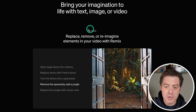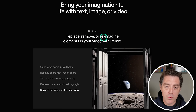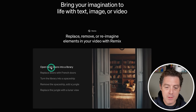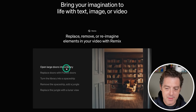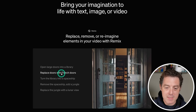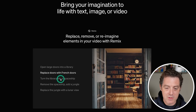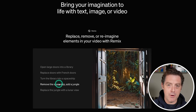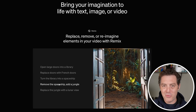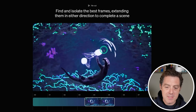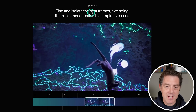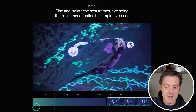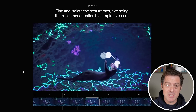The first feature I want to show you is Remix. Replace, remove, or reimagine elements in your video with Remix. So here's open large doors into a library, and then you can replace doors with French doors or turn the library into a spaceship. You basically have the same video but you can reskin it. Next we have Recut — find and isolate the best frames, extending them in either direction to complete a scene. Very much an editing studio.